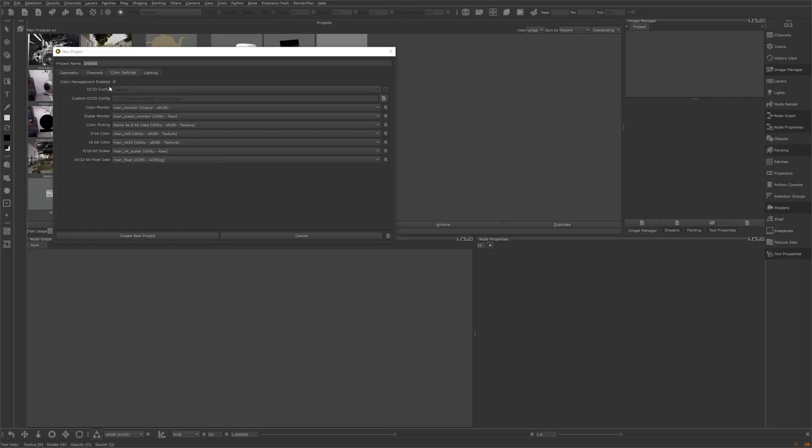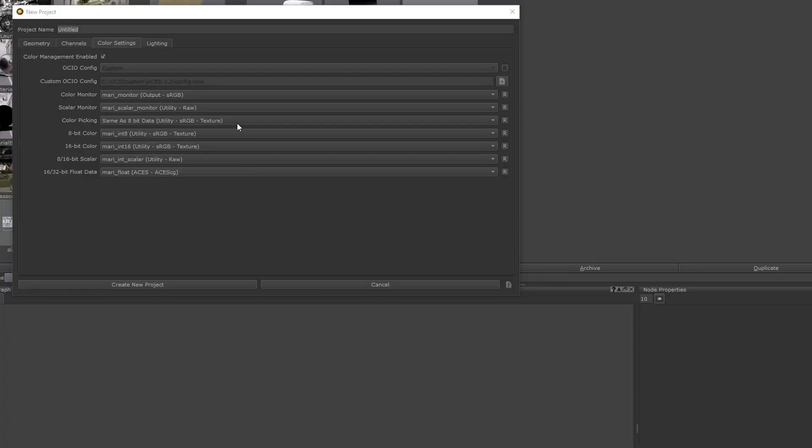And I want to quickly check here in Mari that we have this working as well. And if I go here to my new project and go to my settings, you can see that all of the roles here are picked up correctly. So we have ACES there as well.